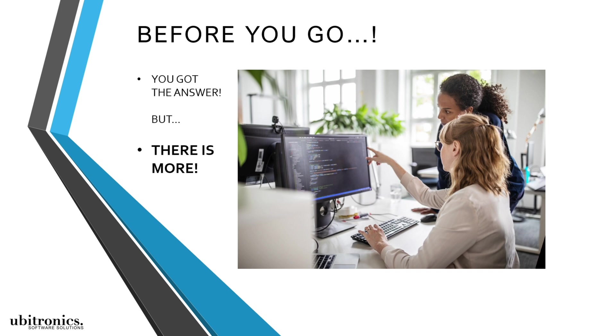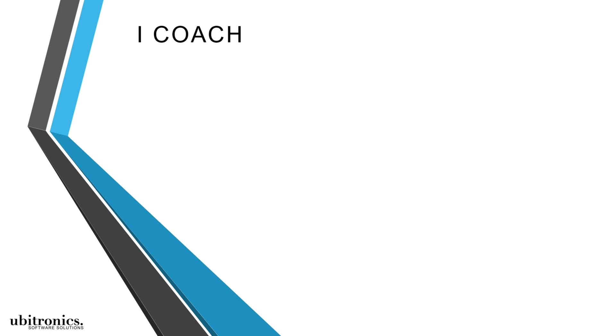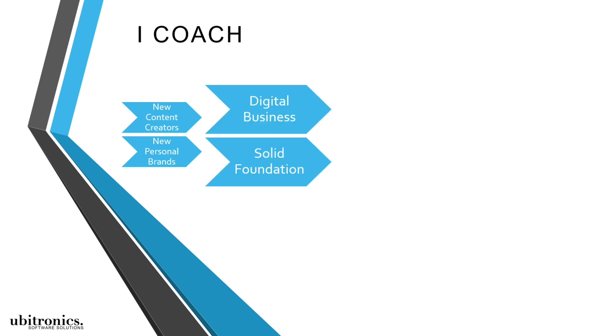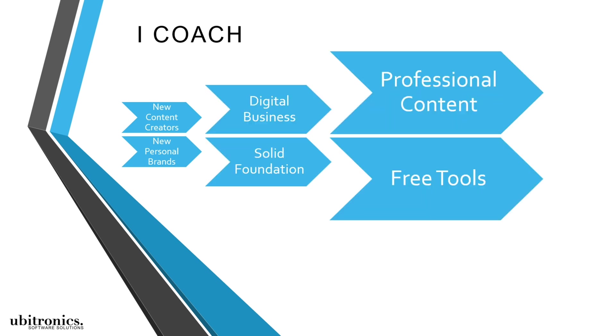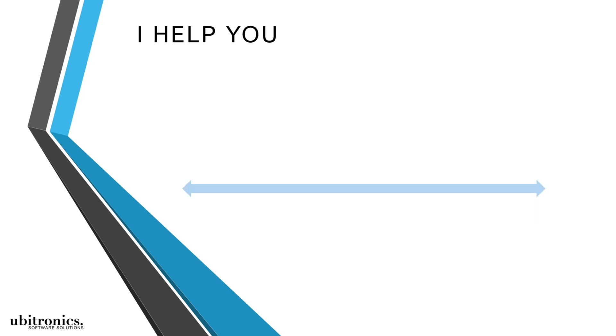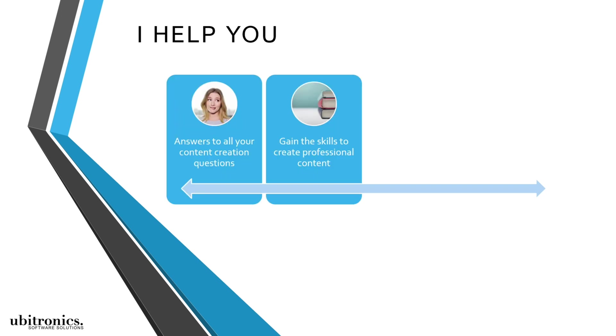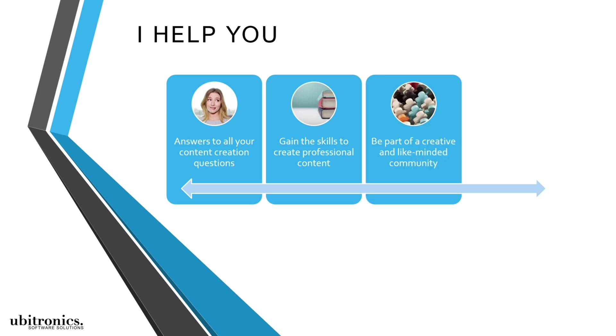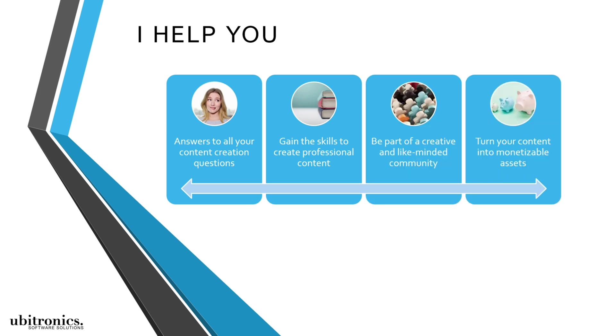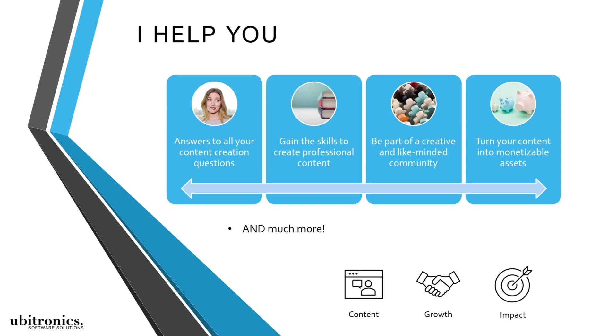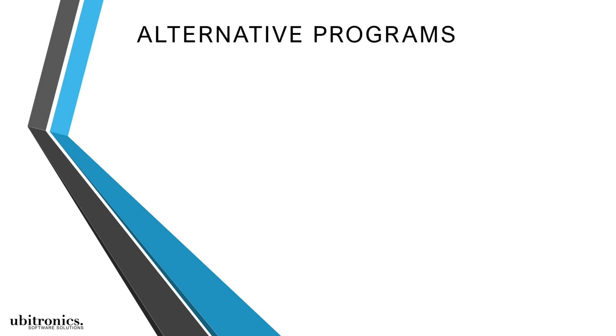I coach new content creators and personal brands to create a solid foundation for their digital business and produce professional content with free software tools. I do this to help people by giving them everything they need which includes answering questions, teaching software, joining our community, and providing monetization options. Everything I give will help a creator to start sharing content, grow their business, and have a greater impact online.